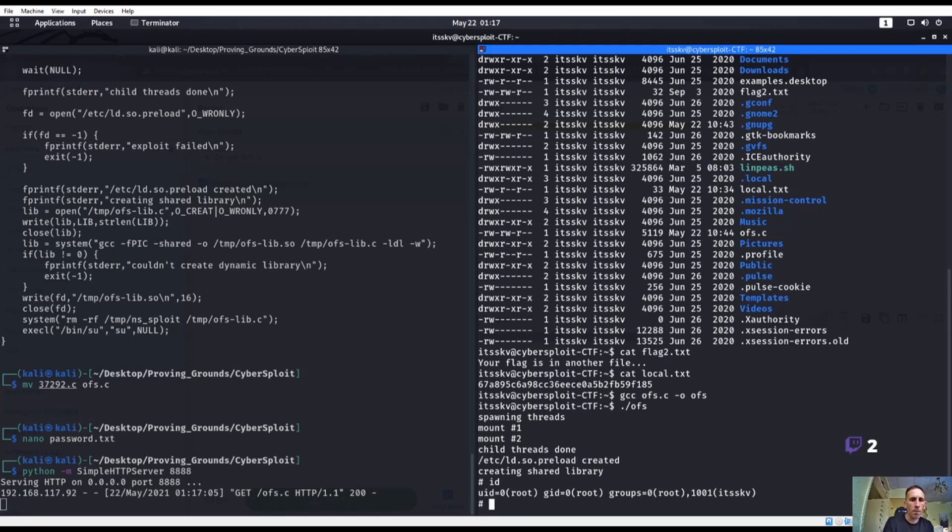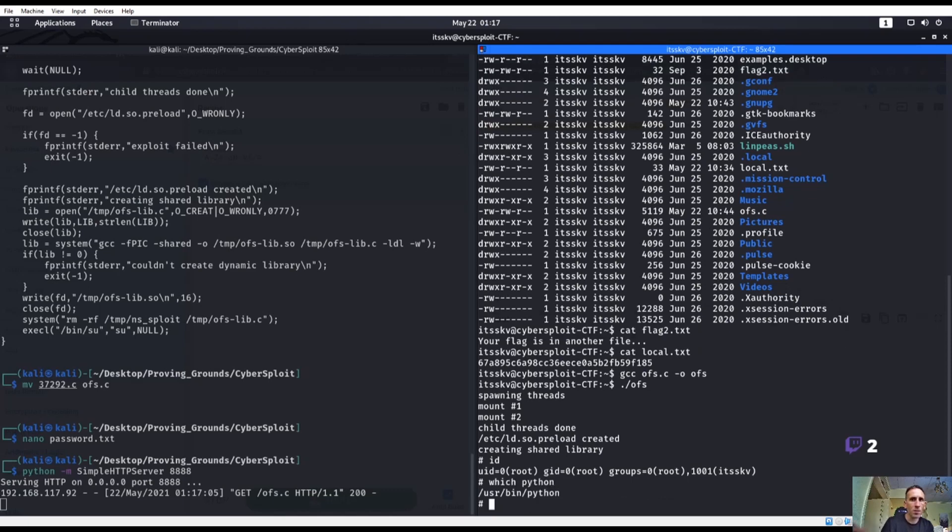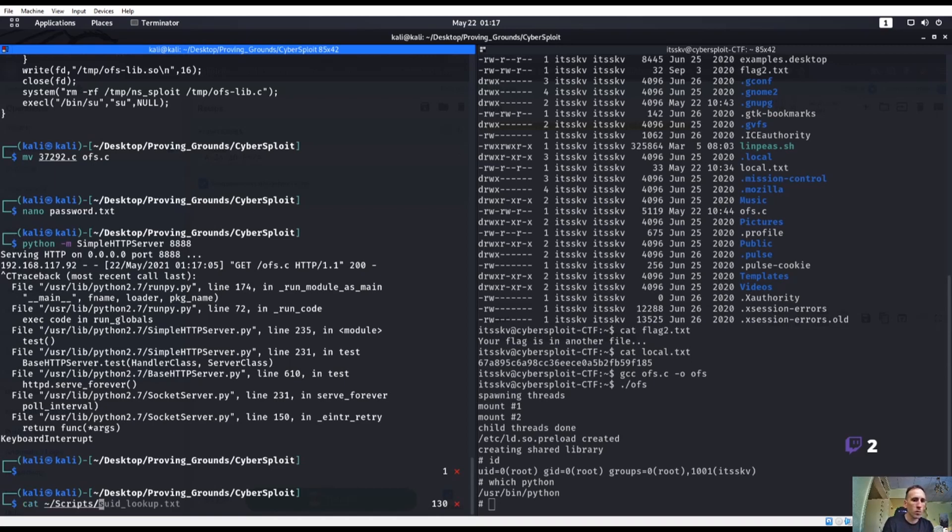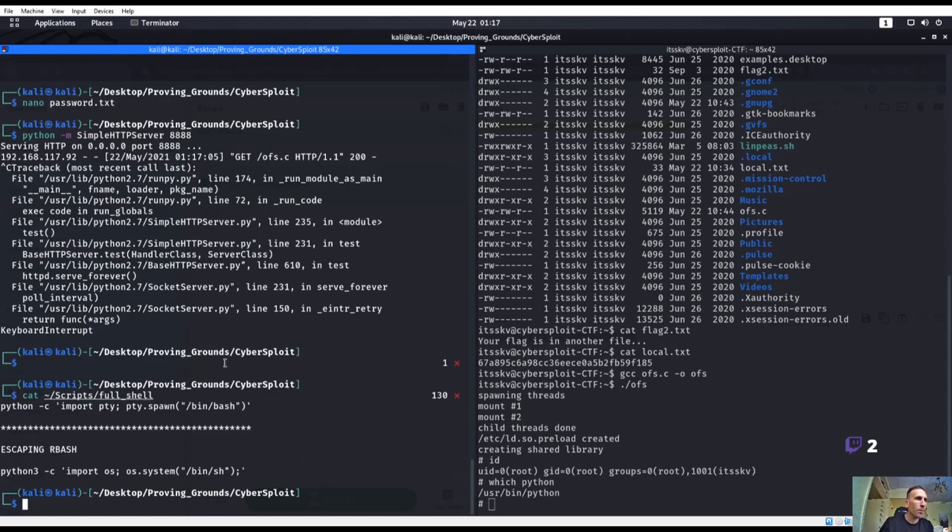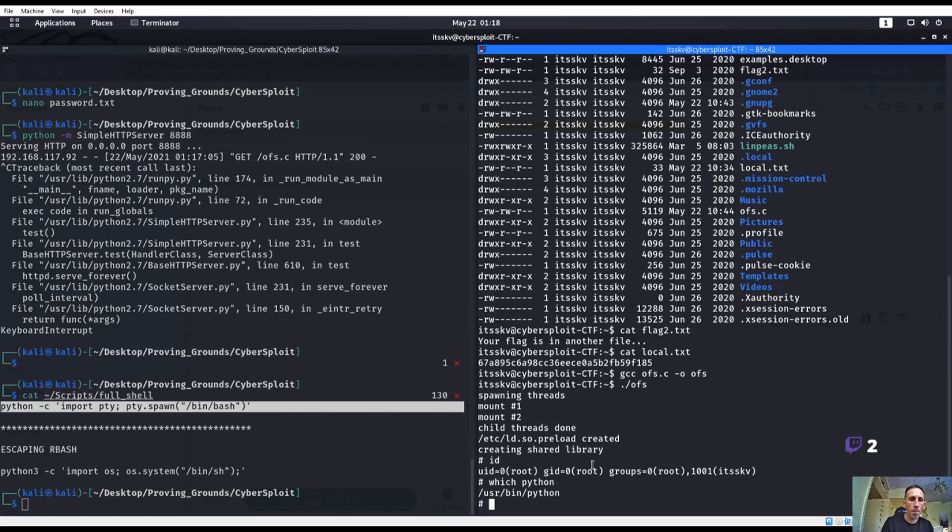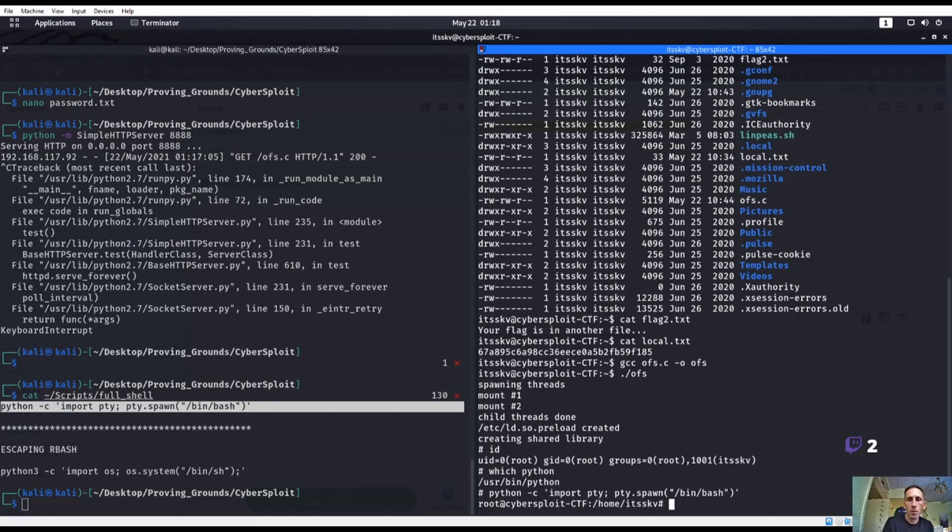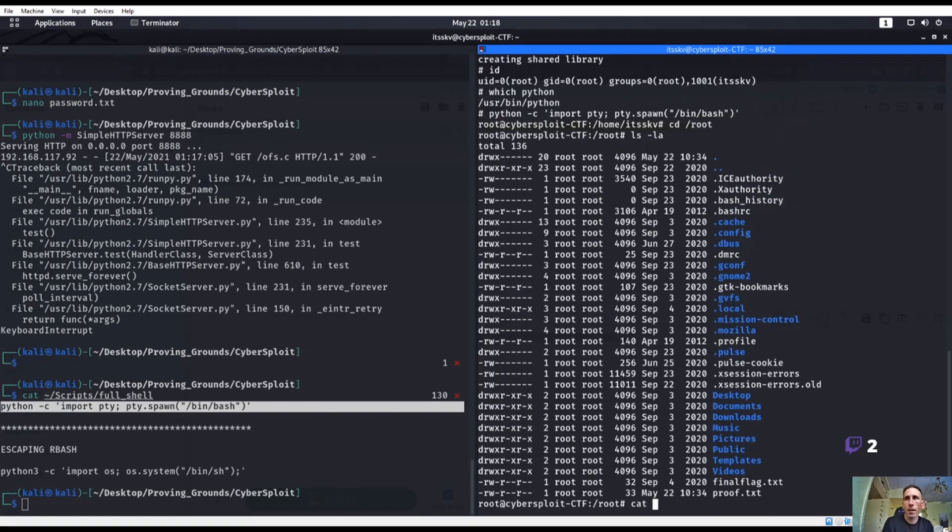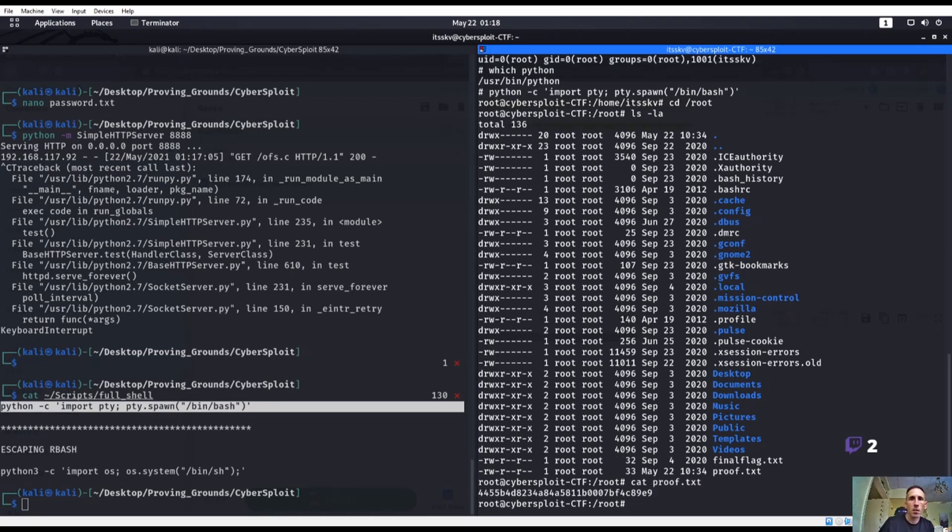What's python? He's got python. He is just regular. We can spawn a full TTY shell. And then we'll cd /root and cat proof.txt.